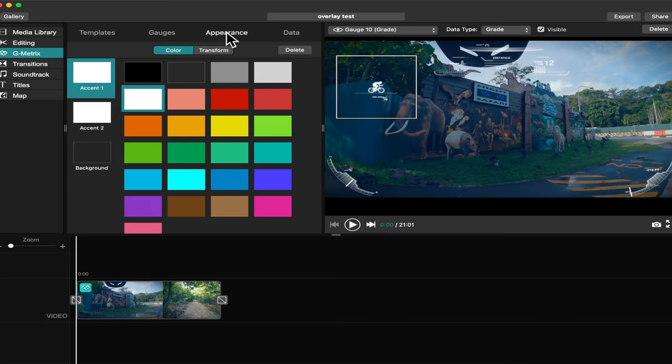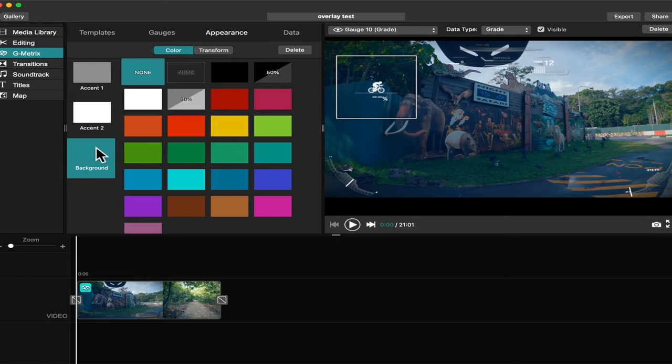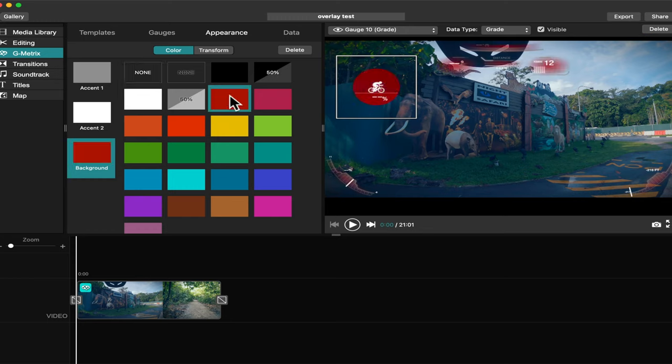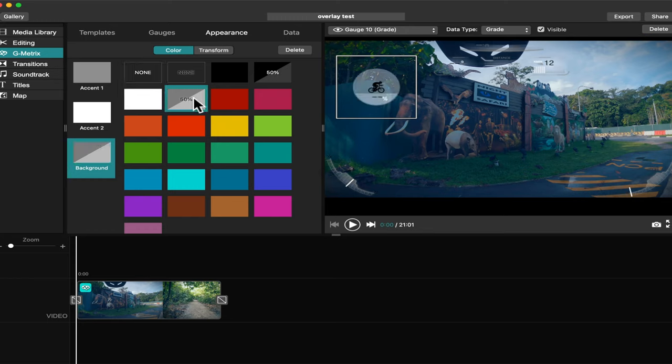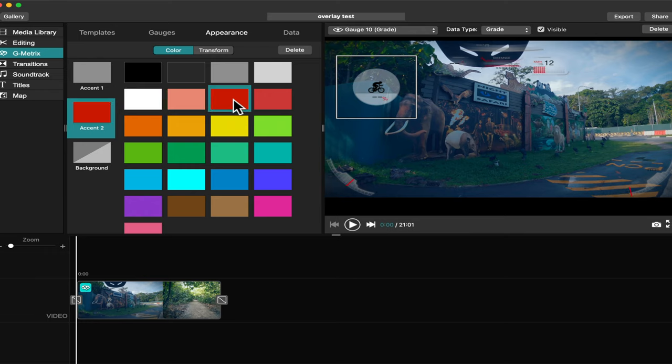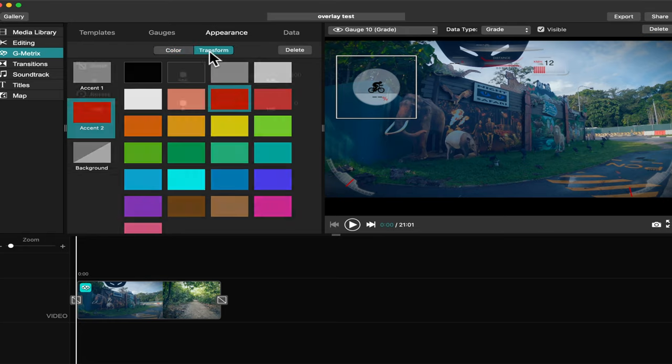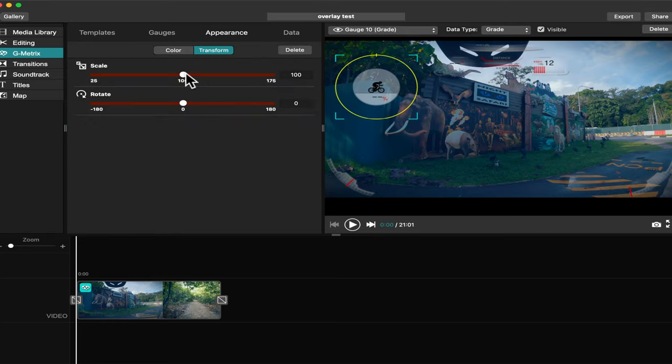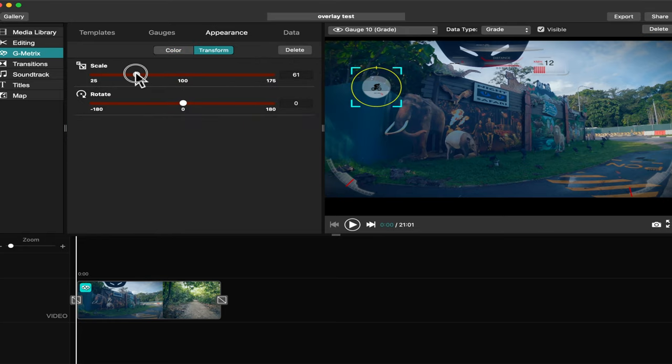I can also change the appearance or the color. I can also change the size of this gauge.